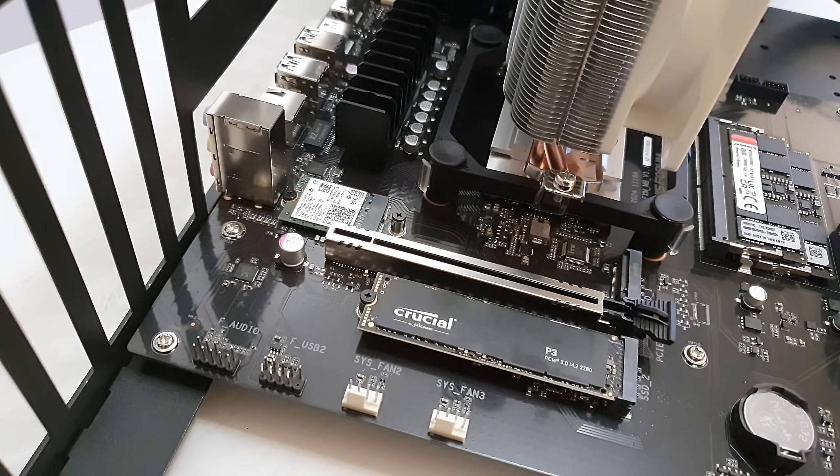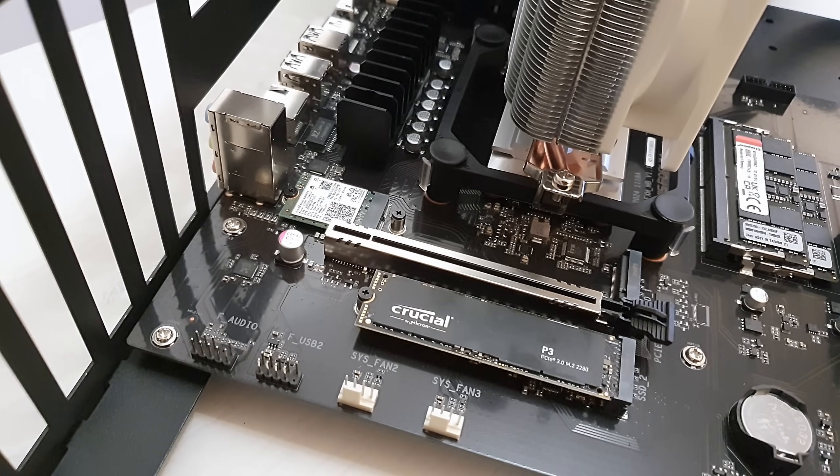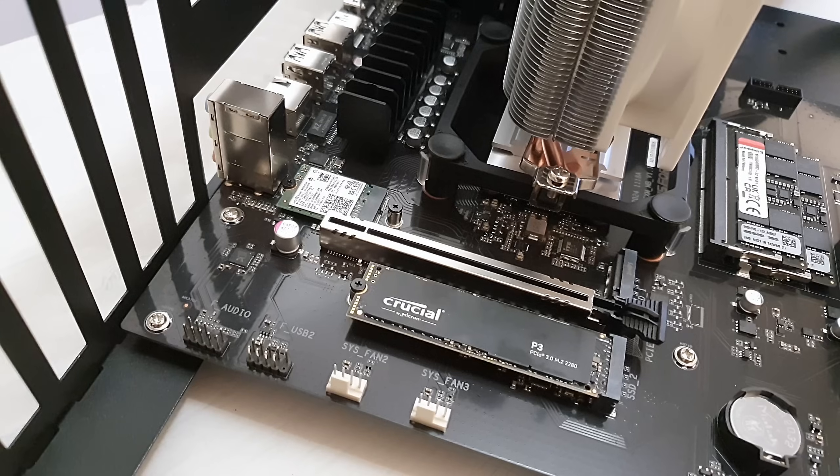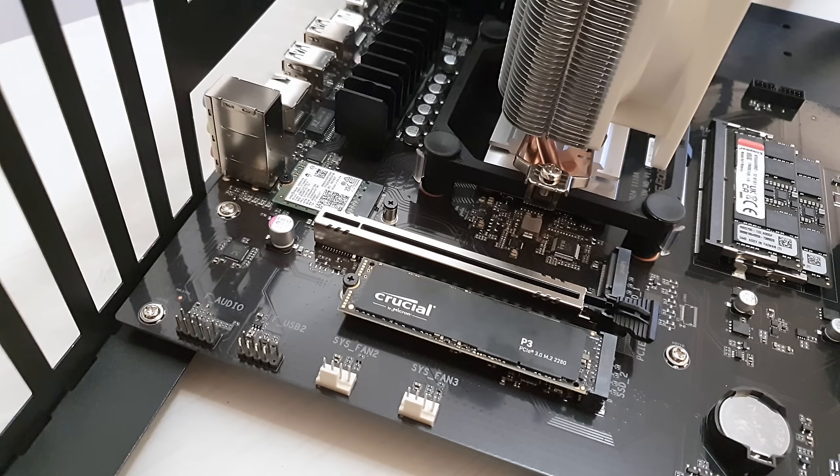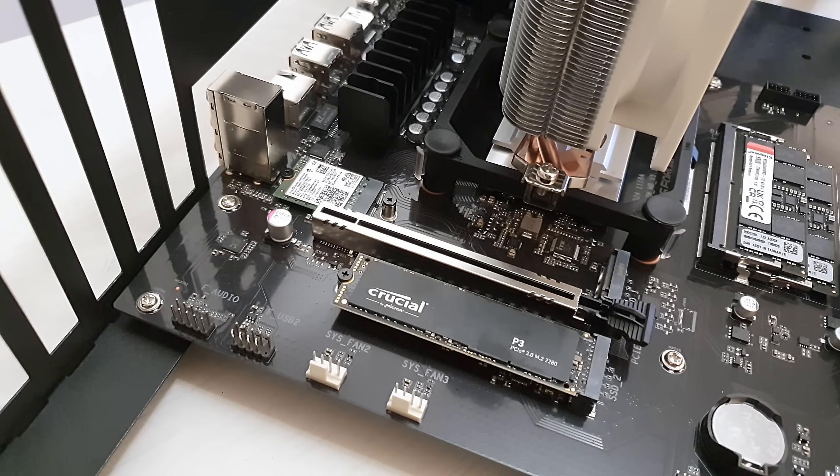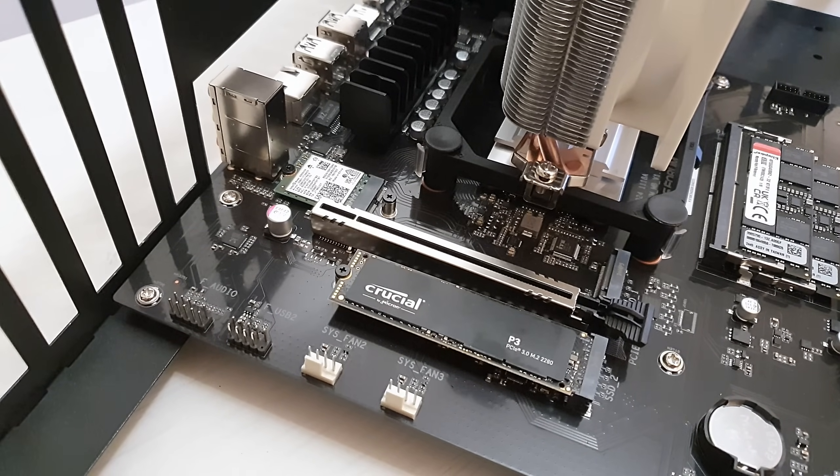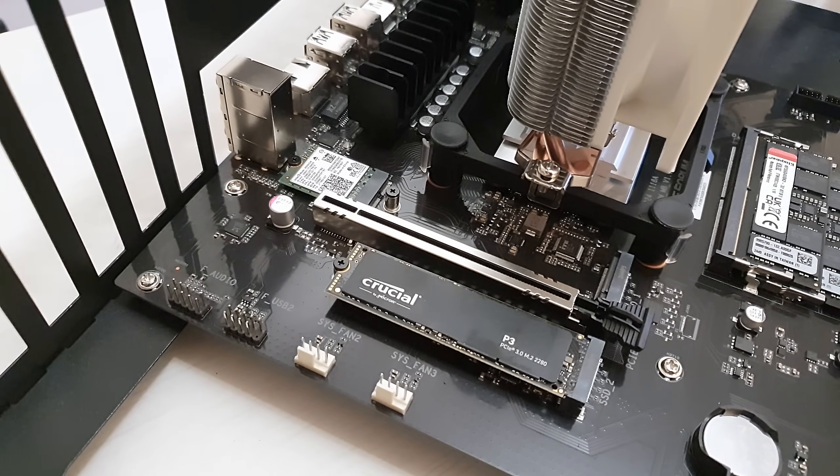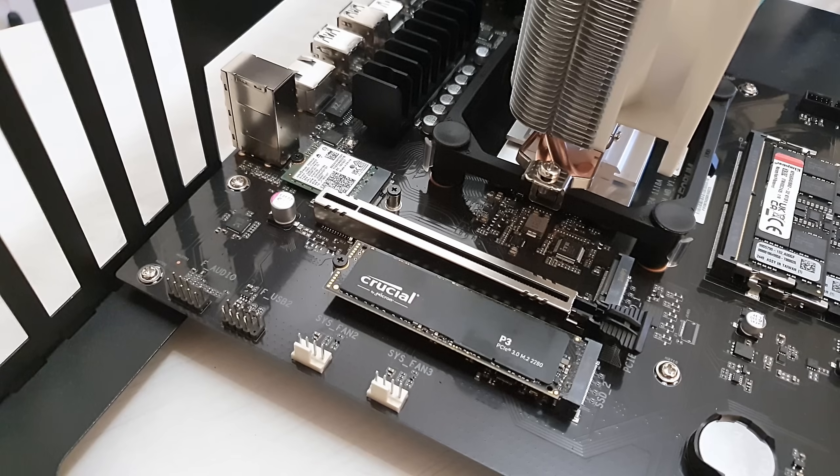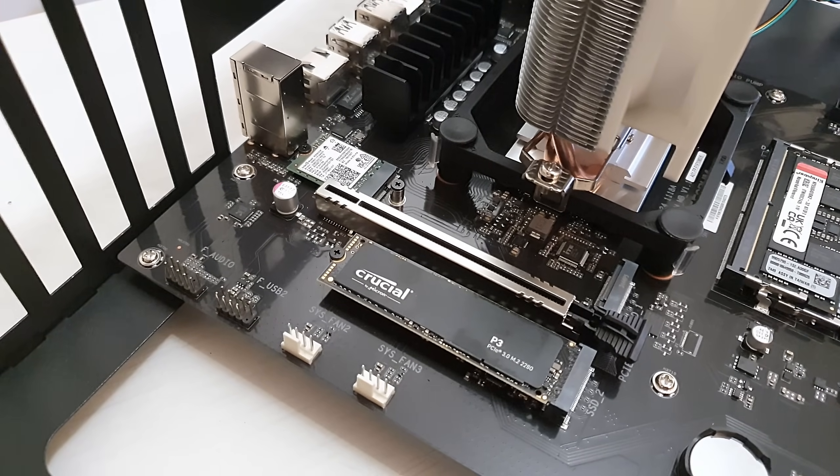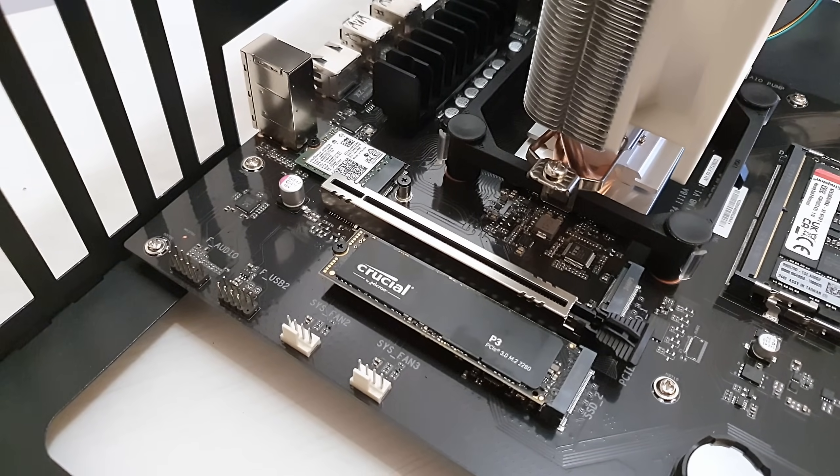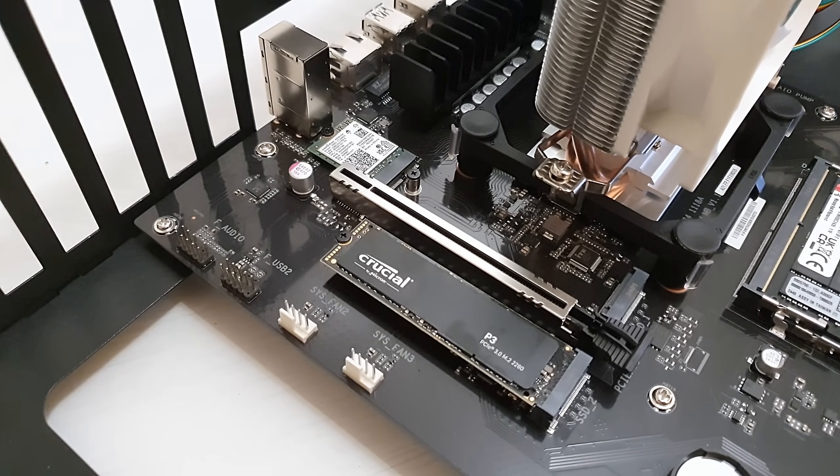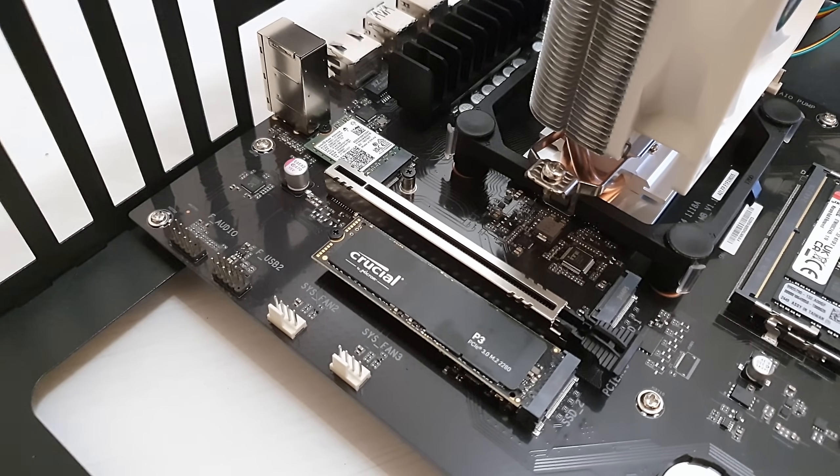All in all though, I really like Minisforum BD795M with a Ryzen 9 7945HX installed, and I even thought about keeping this motherboard for myself, but unfortunately the connectivity is just a bit too limited for me. I need at least two PCI Express slots, one to install a graphics card, and the other one to install a video capture card, and that is simply not possible with BD795M motherboard from Minisforum.